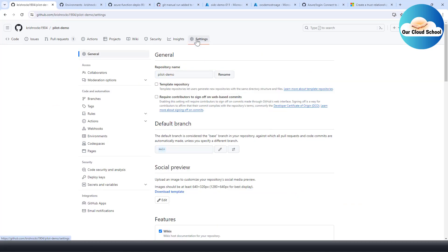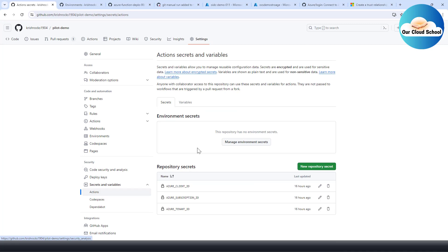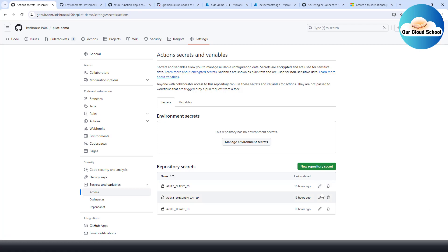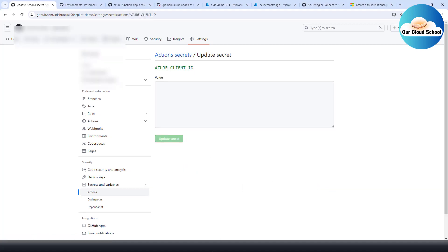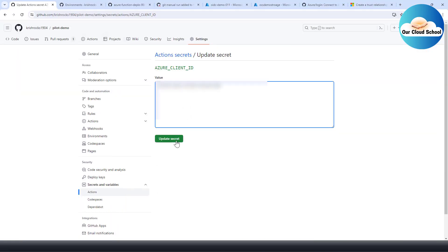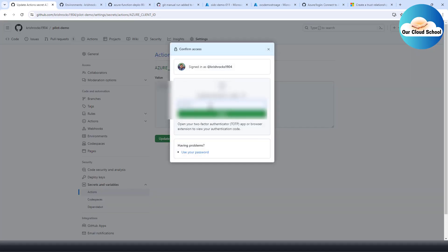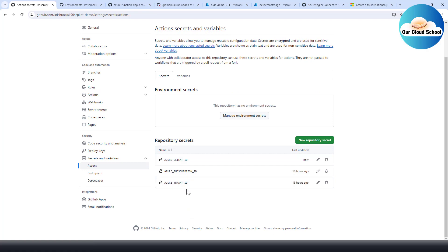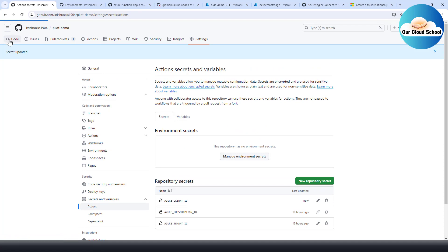Let's go to the repository Settings. Under the Security section, go to Secrets and Variables, then click on Actions. I already have secrets here for demonstration. You need to create secrets for client ID, tenant ID, and subscription ID. I'll update the client ID secret with the value we copied. The tenant and subscription values were already updated, so we can leave them as is.